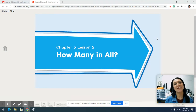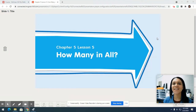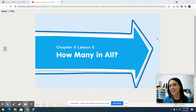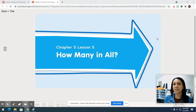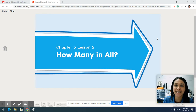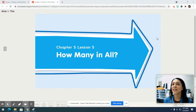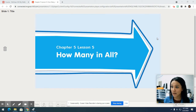Hi boys and girls, it's Mrs. Schroeder here today for math and we'll be working on chapter 5, lesson 5. You will need pages 351 all the way to 356 in your notebooks and you will just need a pencil for today. If you need to pause the video to go get those items, feel free to pause it and then come back.